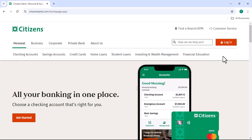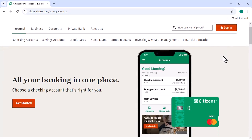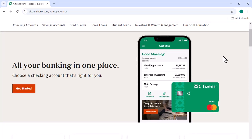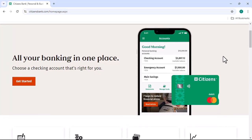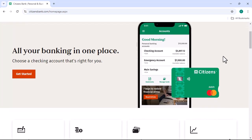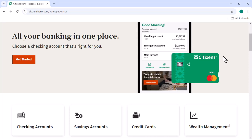Have you ever received a new debit card and wondered how to make it work? Well, you're in the right place. Today, we're going to walk you through the process of activating your Citizens Bank debit card online.